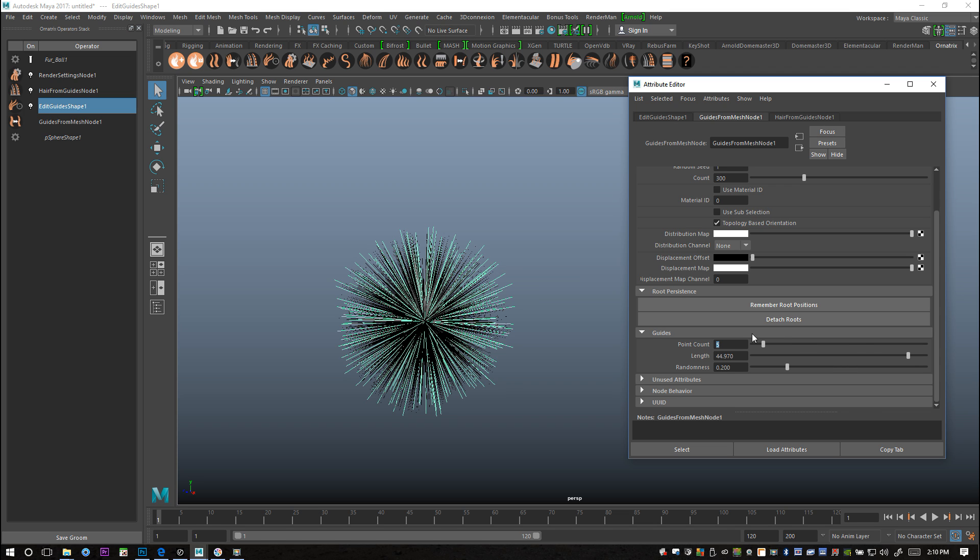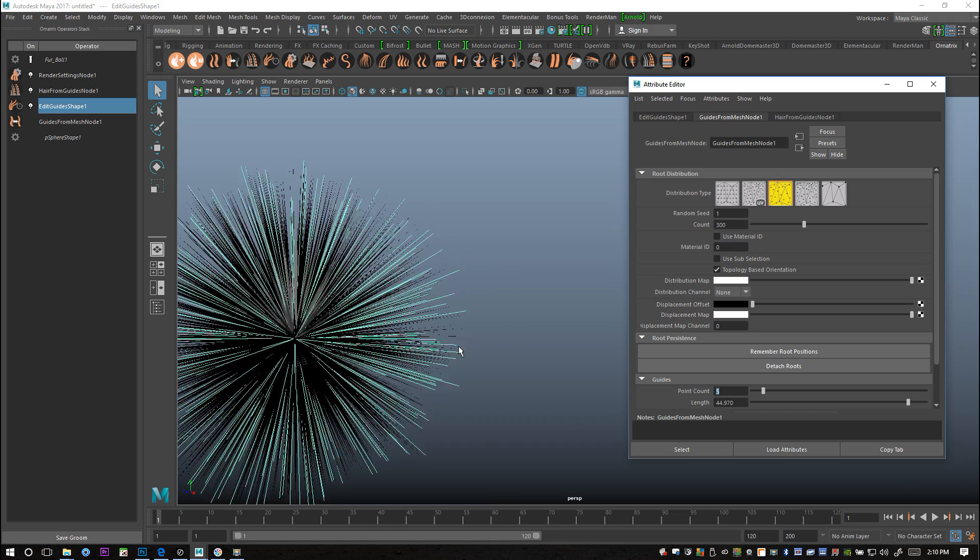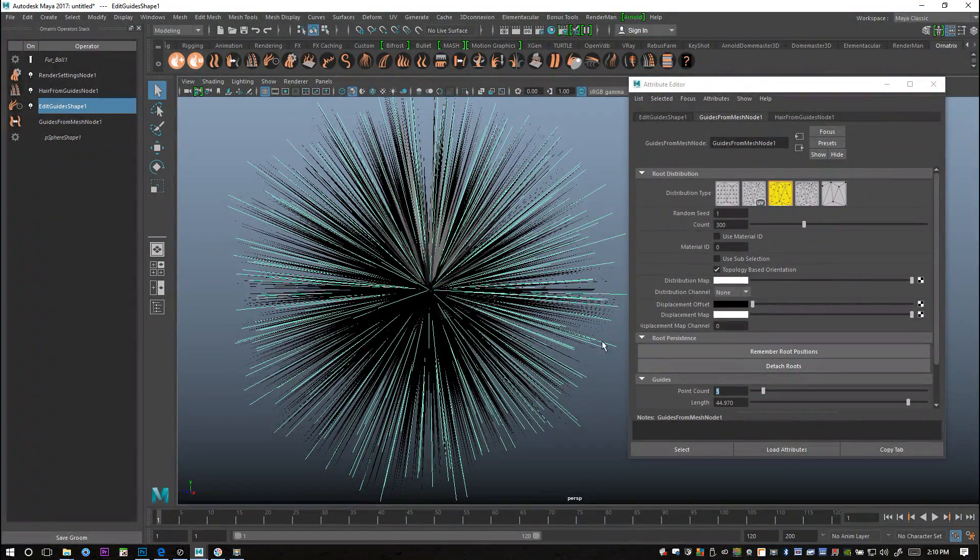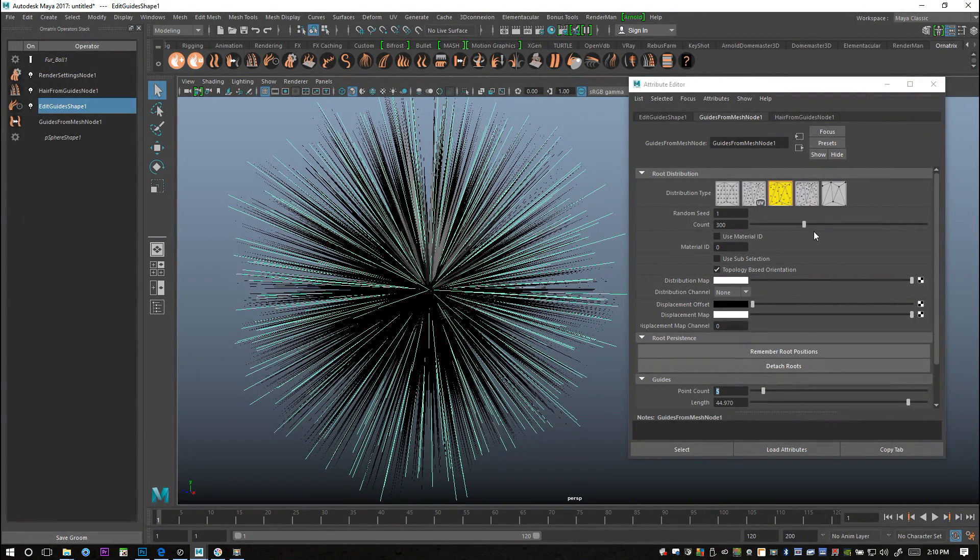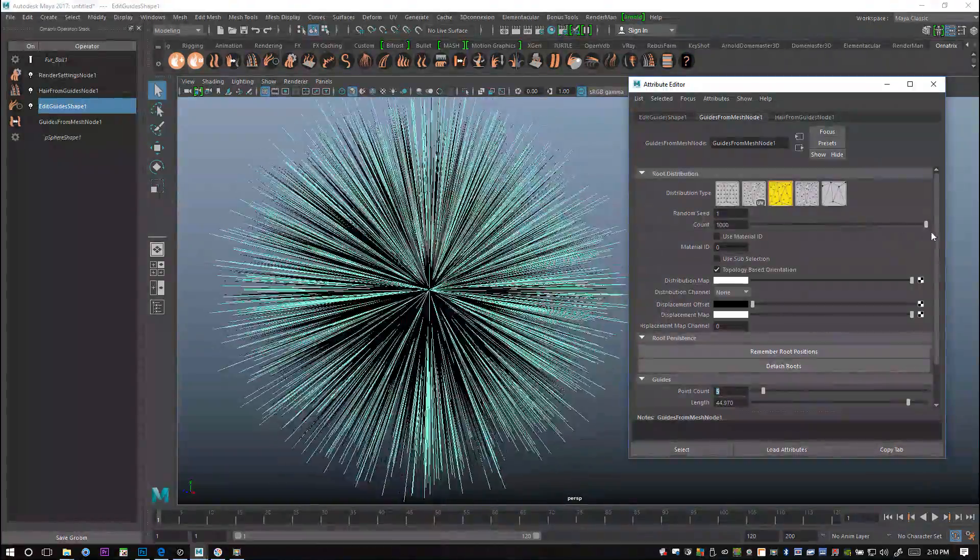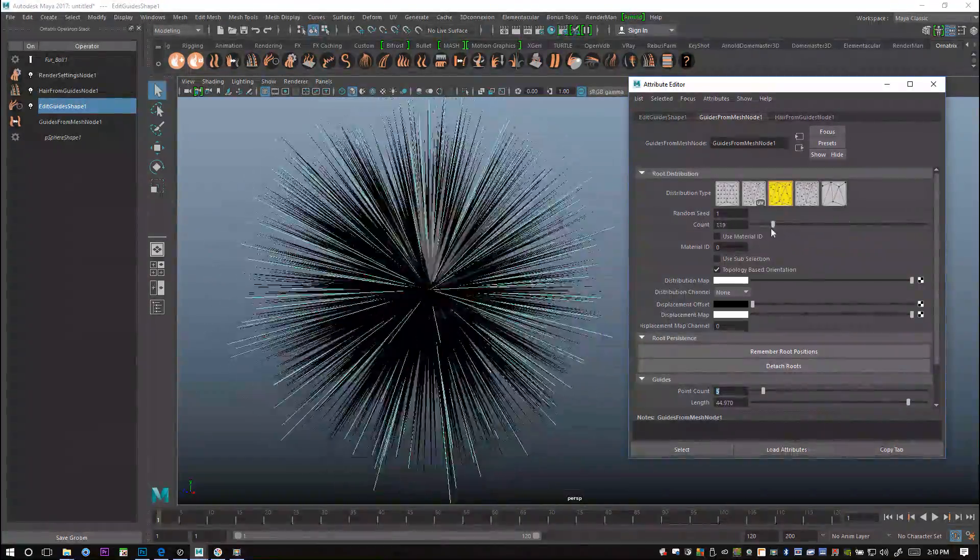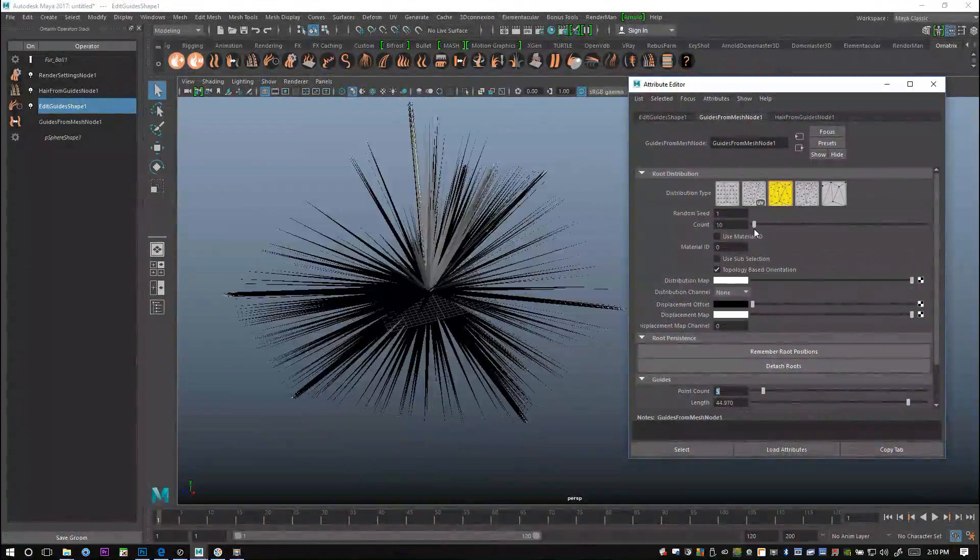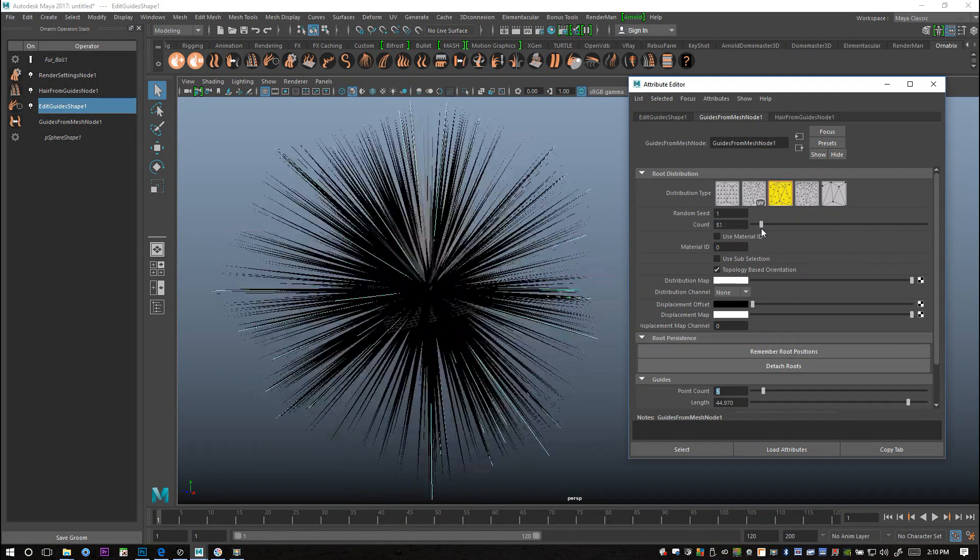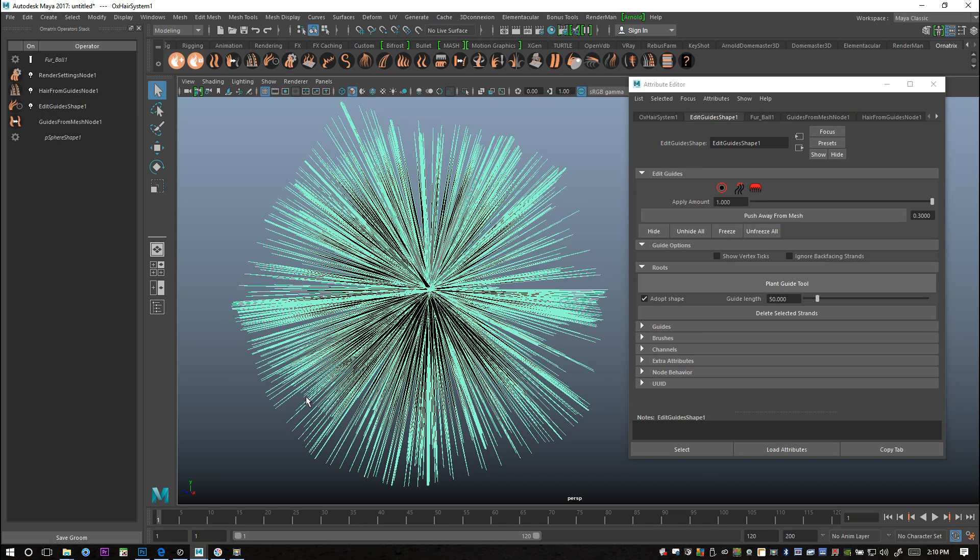Of course we also are able to set the count. I'll zoom in some more. If you slide that up you can make that very dense or not dense at all. What I'll do is I'll do a quick V-Ray IPR render first.